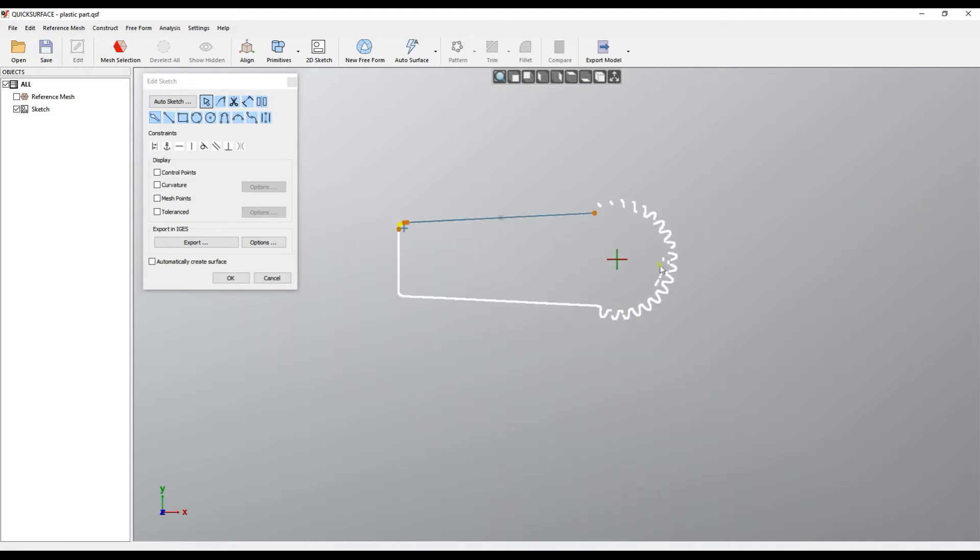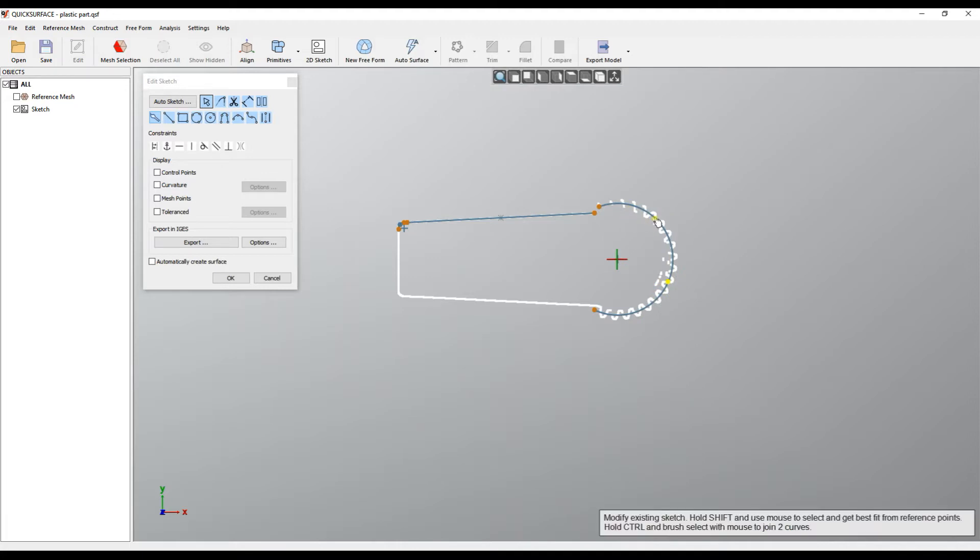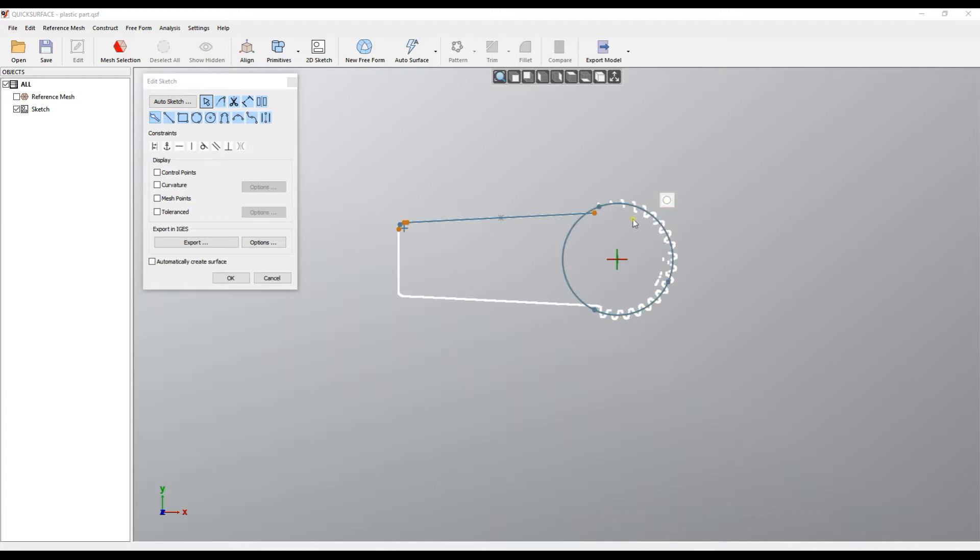In some cases when you select an area, the software may decide that this is an arc, but if you want to make it a circle, you just click on the arc and you get a shortcut which offers you to convert to a circle.